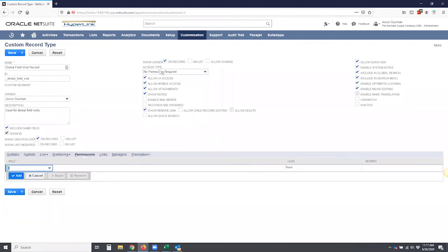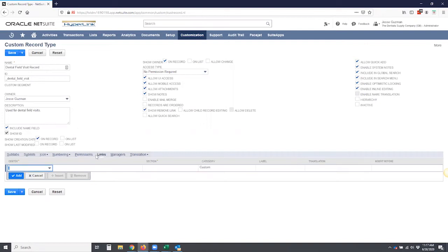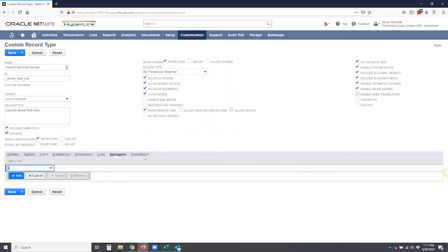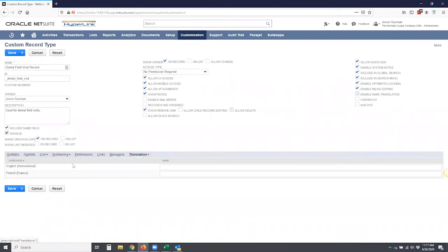Permissions. So again, here are the permission lists. You can specify this to specific roles. For example, if you want just your field team to be able to use this record, you can do that here. Links, if you want to put this on a customer center, who you want to be a manager of this, and obviously translation. In this environment, we have English and French, okay?